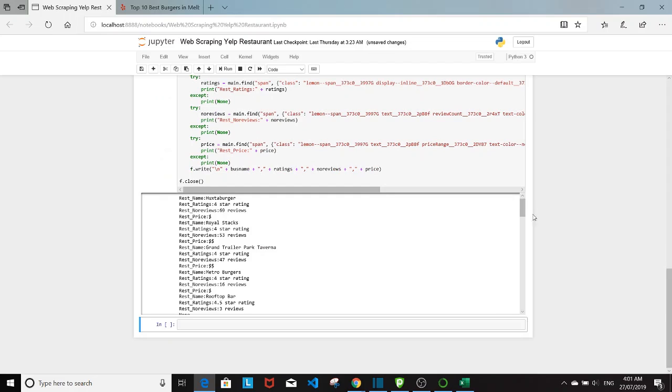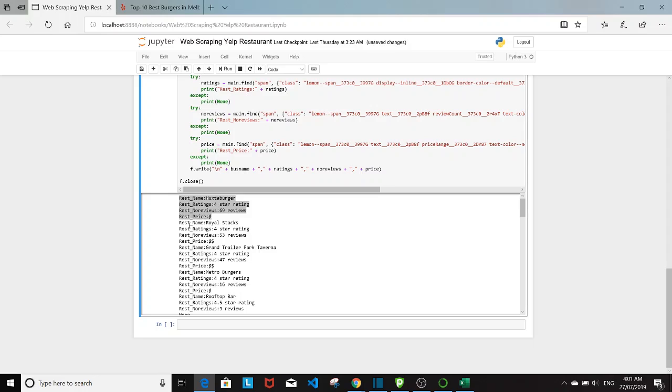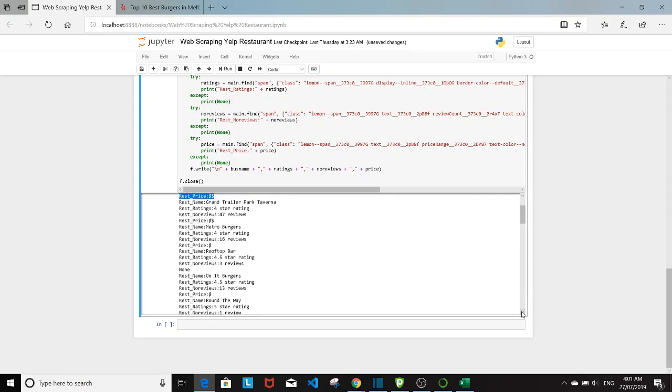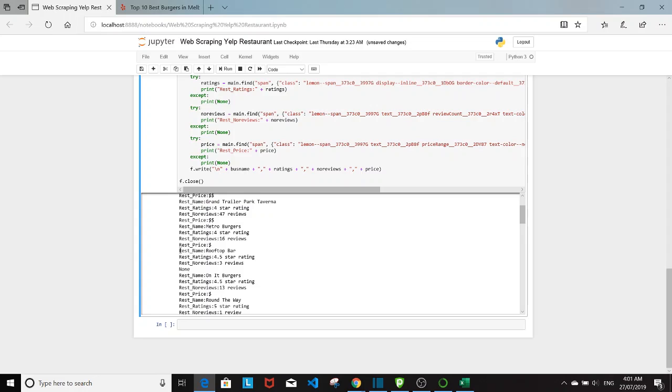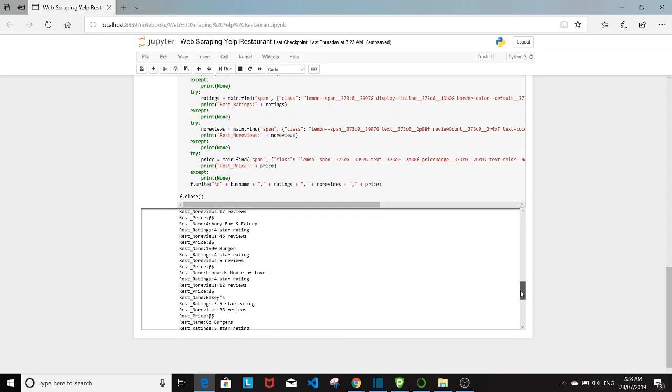So it seems like it works. And as you can see here for Huxtaburger, we have all the four attributes right here. So here is where the try except block is really helpful. As you can see, there's no information on how pricey this restaurant is for rooftop bar. So then after it printed none, it will just go onto the next item on the list without breaking the code.